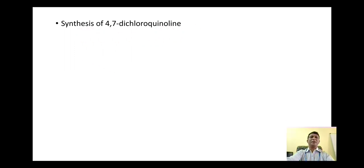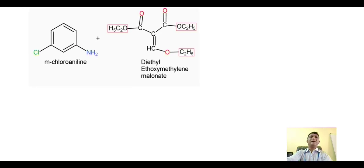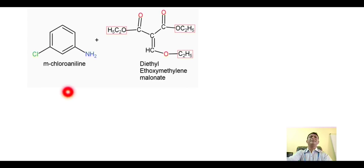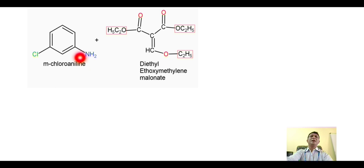Now let's look at the first part: synthesis of 4,7-dichloroquinoline. The starting material is metachloroaniline. This compound has a benzene ring attached with an amino group, which makes it aniline. The chlorine is at the meta position, so it is called metachloroaniline.